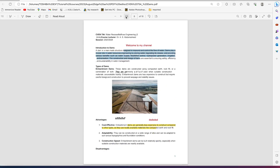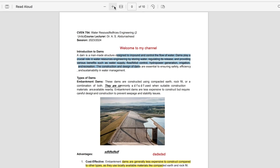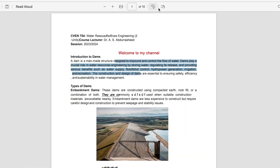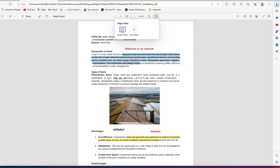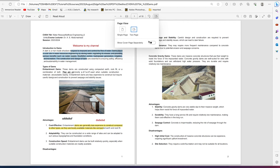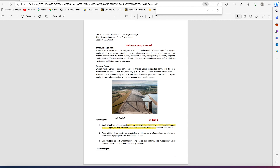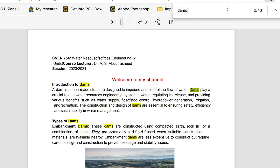You can use 'Fit to Width' to fit the document to the full page width, and you can zoom in and out. You can also rotate the document from this point. You have the option to change the view to page view — single or double page view — and show the cover page separately if interested. You can also search within the PDF for any word, for example 'dams,' and see all instances highlighted at different points.